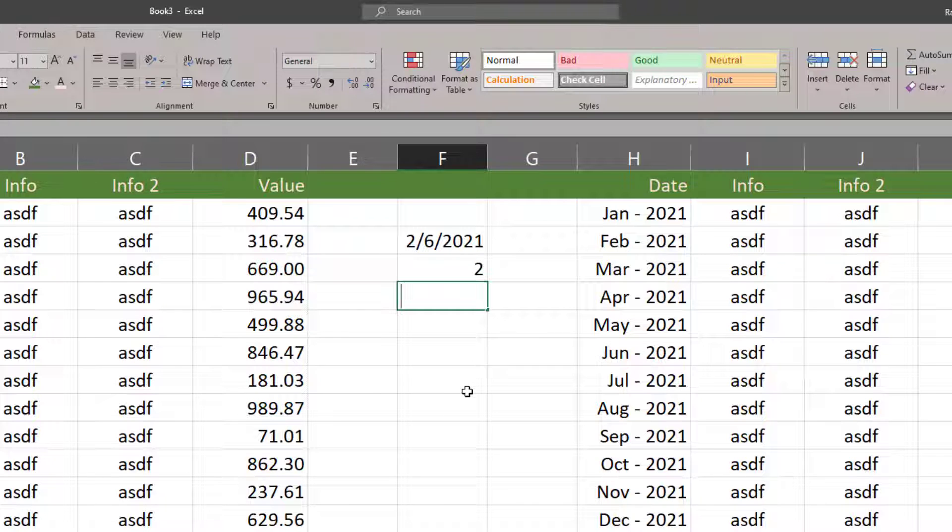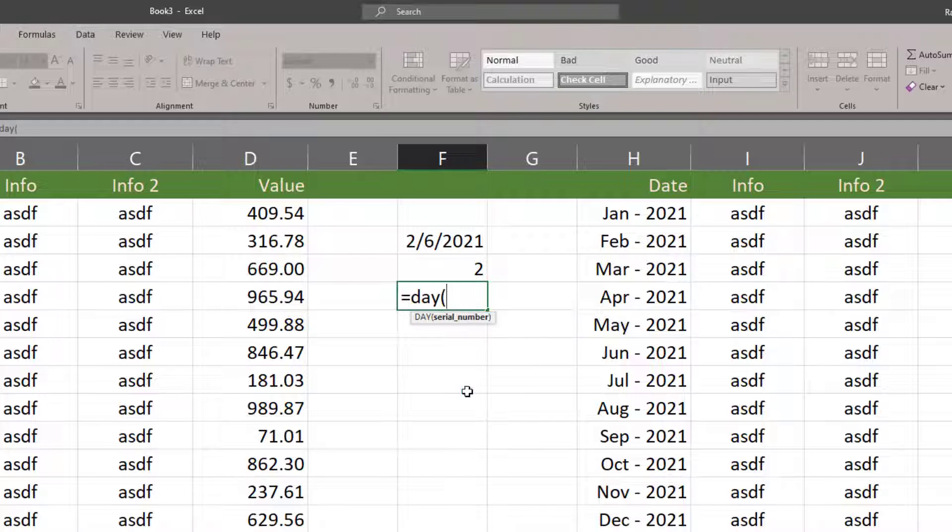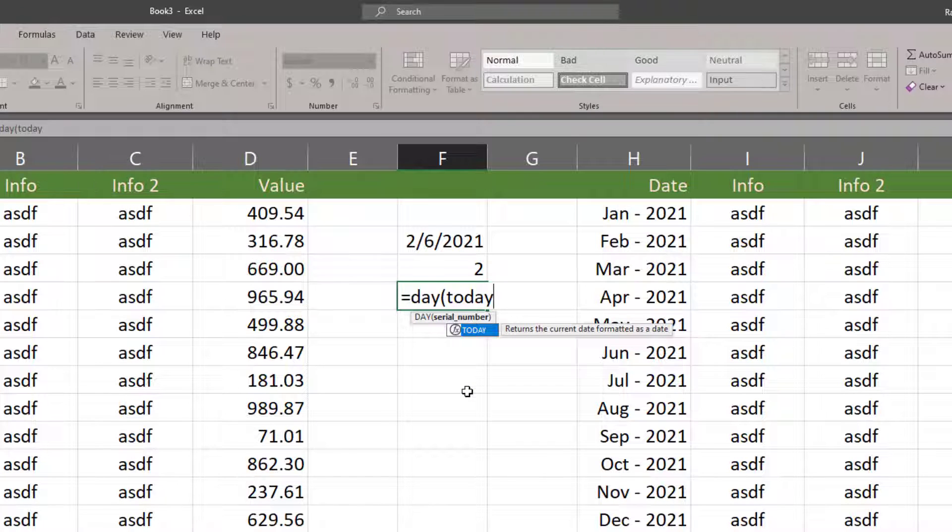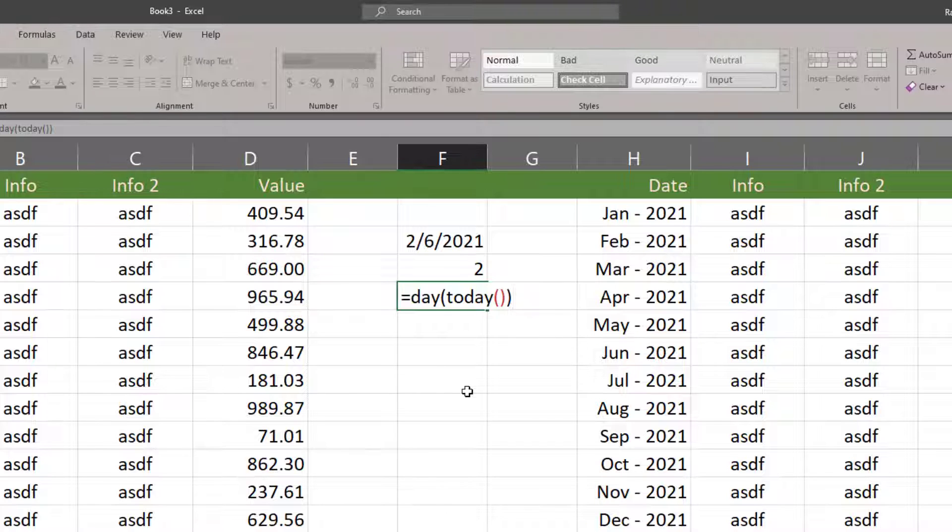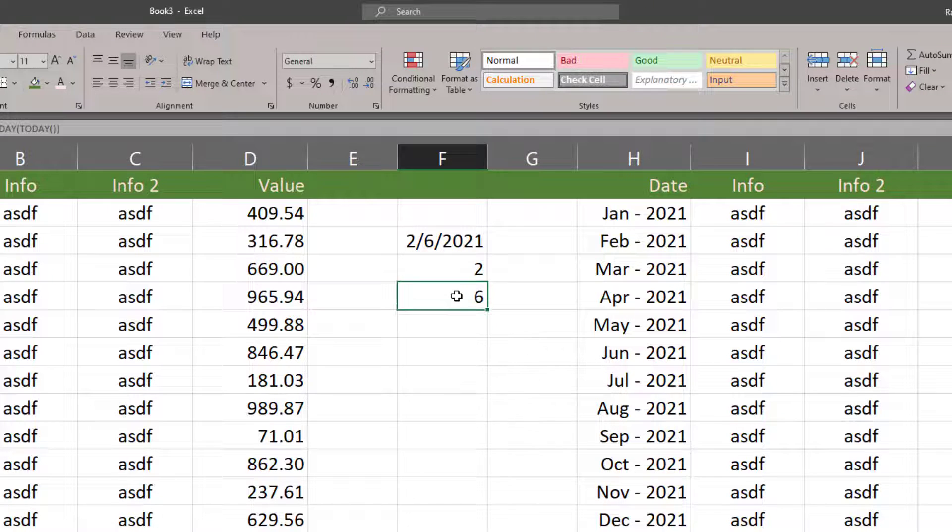We'll also be doing the DAY function. I'll do the DAY of TODAY. So today is the argument of the DAY function - that's giving me a 6 because today is the sixth when I'm recording that.